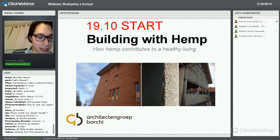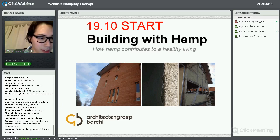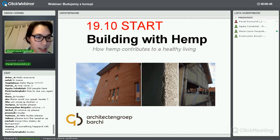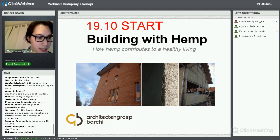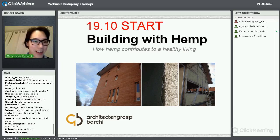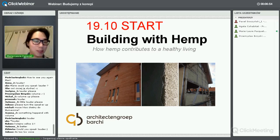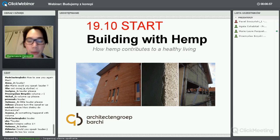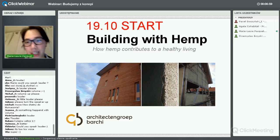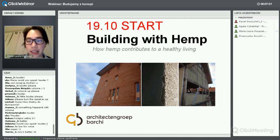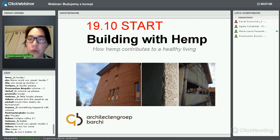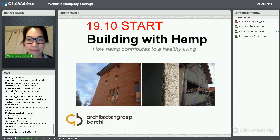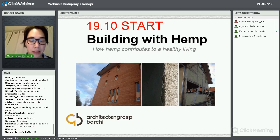Sorry to interrupt – I must ask you to volume up a bit. We are with about three architects in our office. We have about a hundred projects and the majority is with straw bales and with hemp. About 20 years experience in straw bales and four years in hemp. I'm very happy to help and inspire you, as people inspired us to start building with hemp.